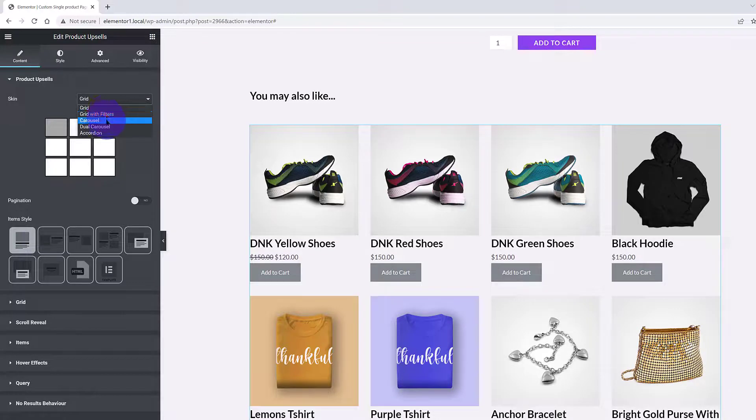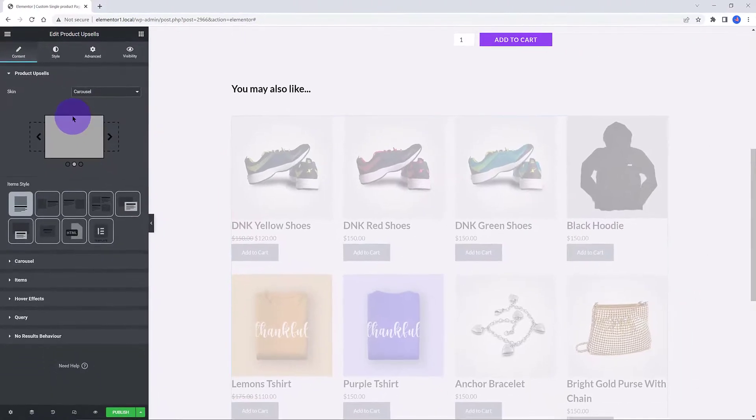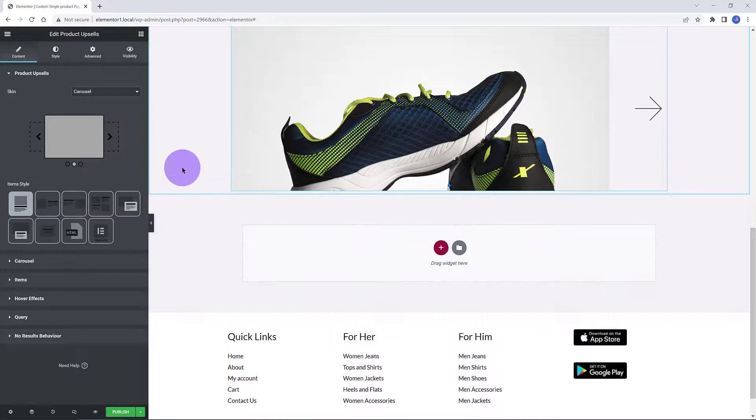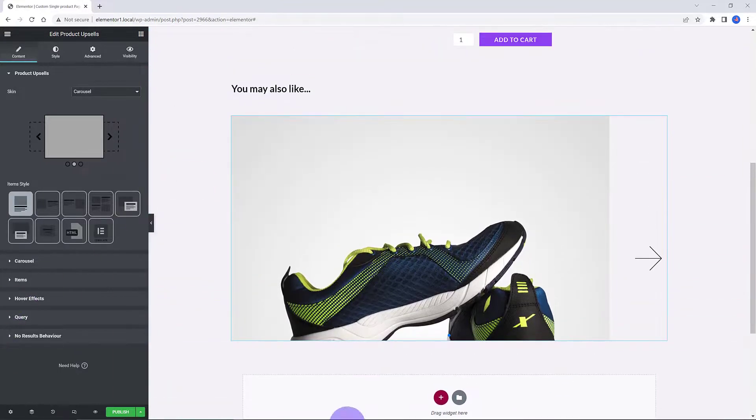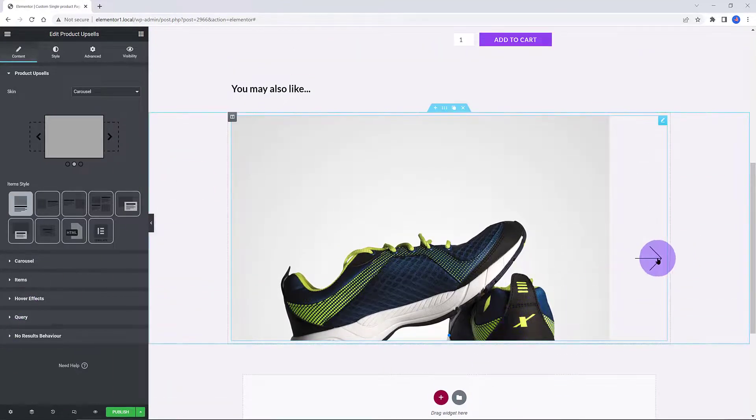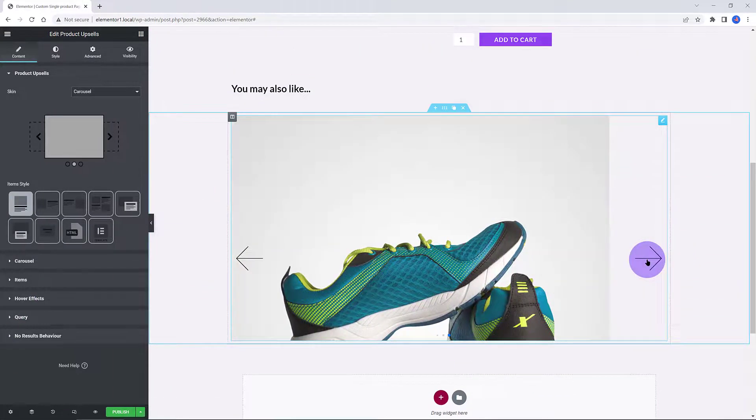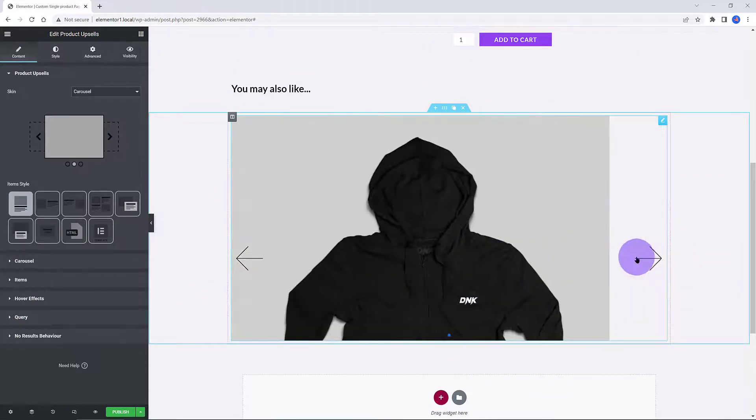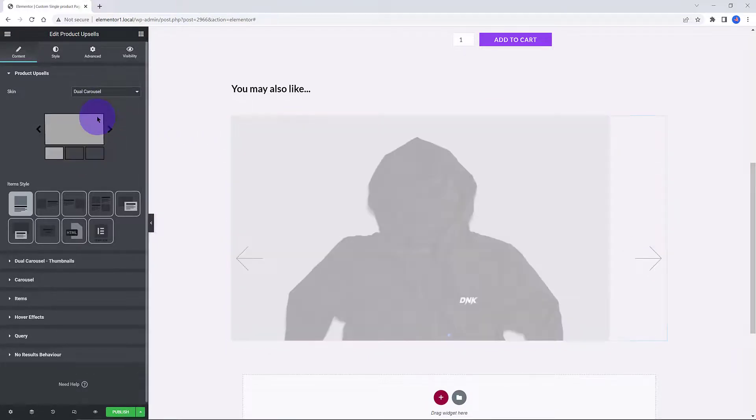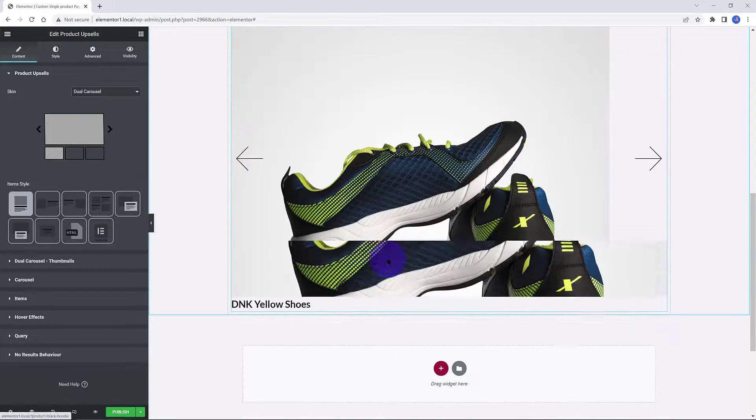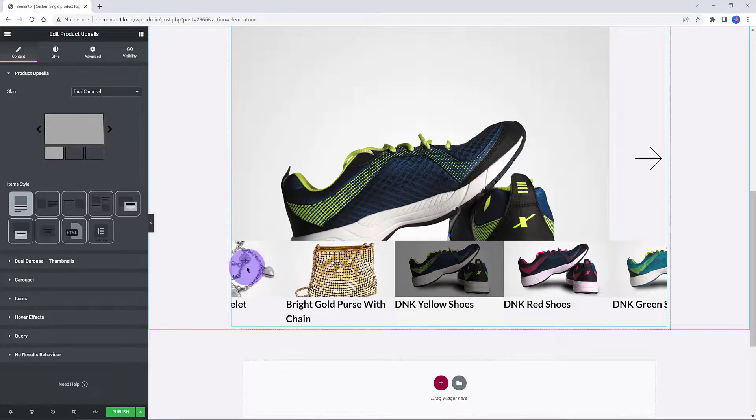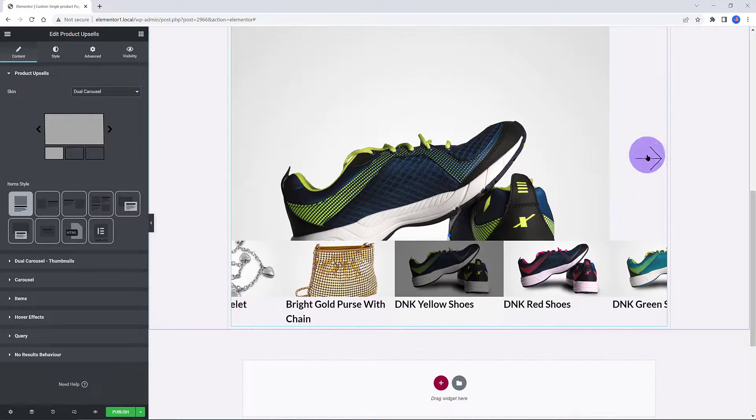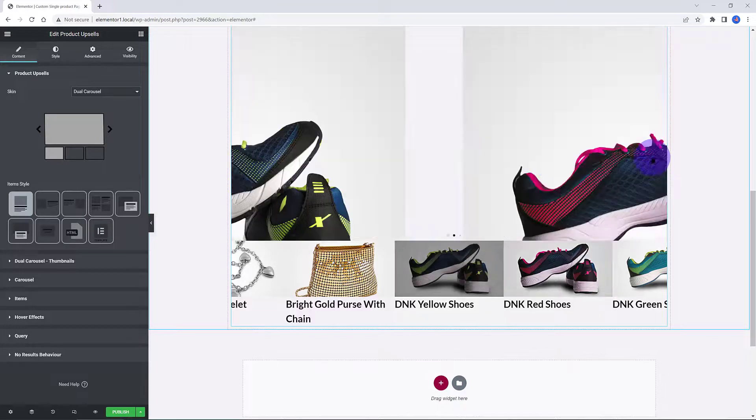Currently, there are 9 layouts. You find settings to adjust the carousel, the hover effects in case you want to use, query, and for no results behavior. You personalize your store so you can capture the customer's attention in increasing conversions. Let's proceed now. I publish the template.